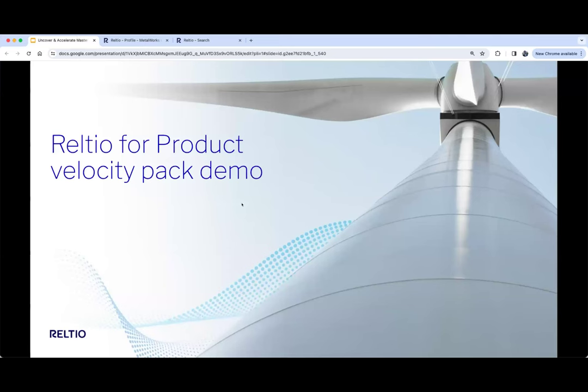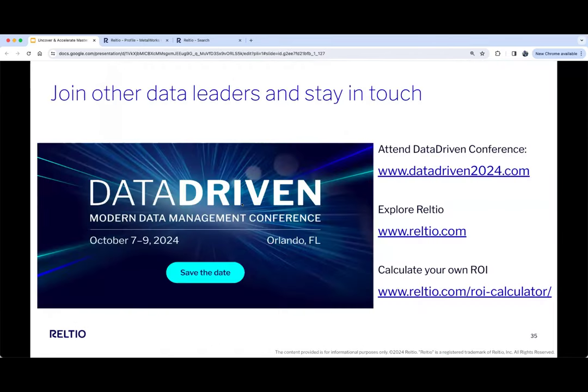I hope the key points hit home: once you've identified the ROI, we have pre-packaged velocity packs specific to your industry and business needs that we can unlock and make available for you day one. I'll end with a pitch to join our data-driven industry conference happening in October — a great opportunity to hear more about our vision, what's latest and greatest in the RELTO platform, and more importantly, hear from our customers on how they are seeing value from RELTO.